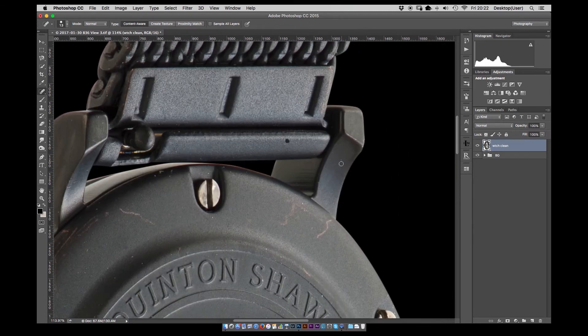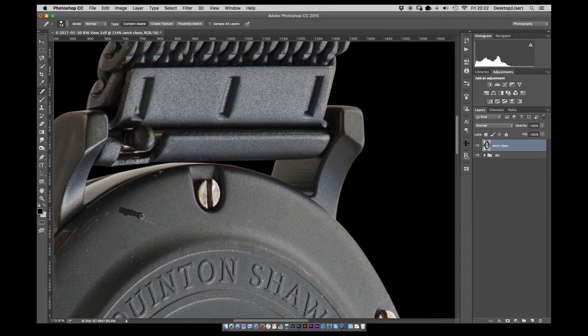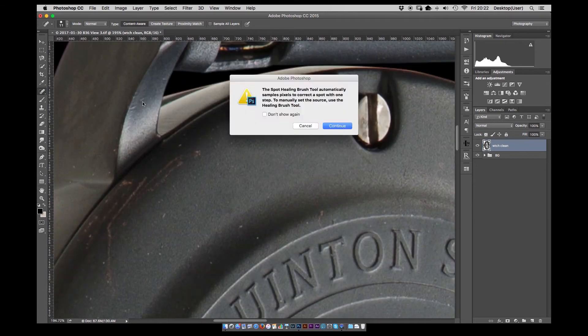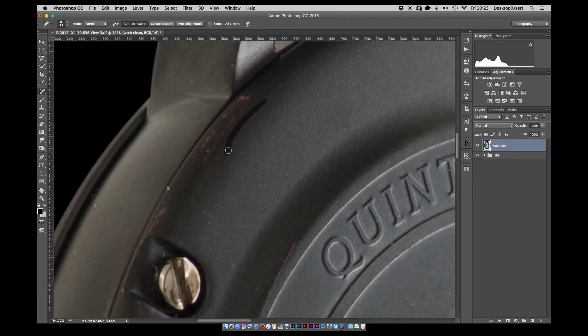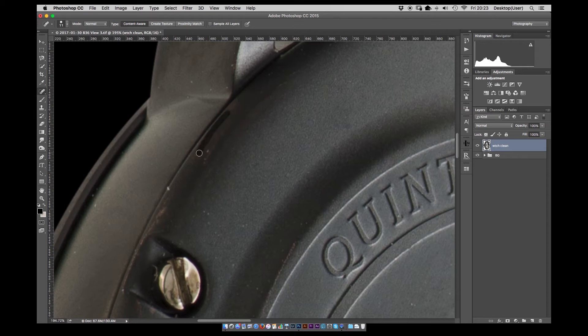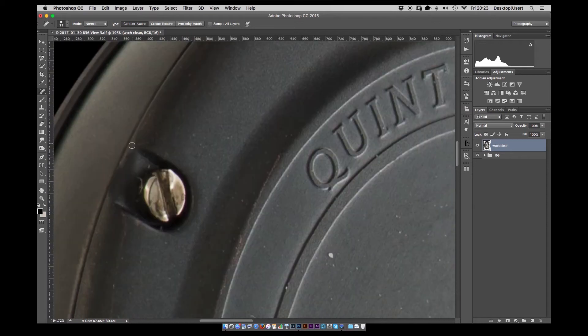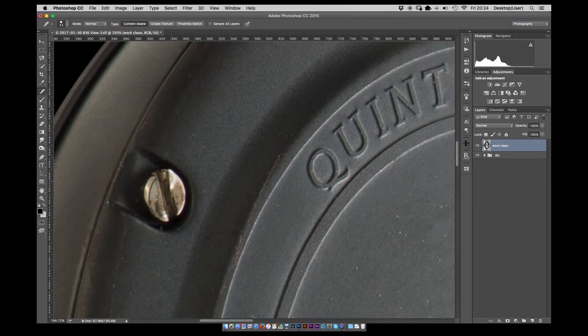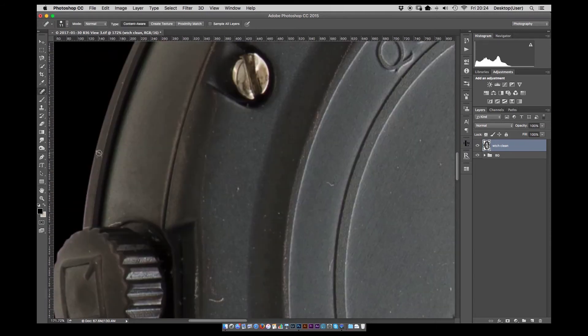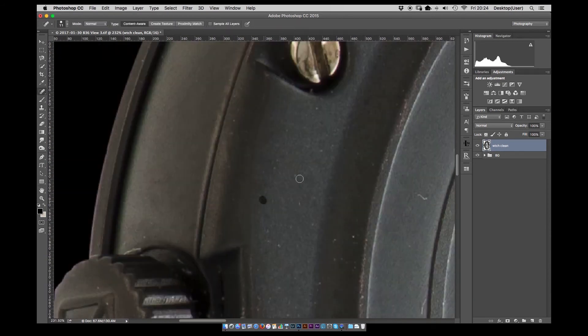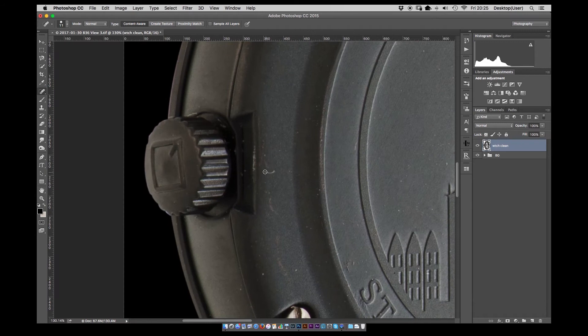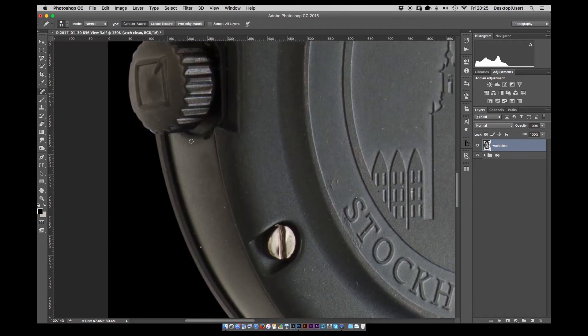Here it's just using the spot healing and clone stamp tool to start cleaning up the back of the watch. These watches were brand new but there are some marks in there I think from the wires when we shot the images. And obviously you can clean all those up. And with such detailed shots as this you need to take care of all the small dust spots to make sure that the final image is as clean as possible.